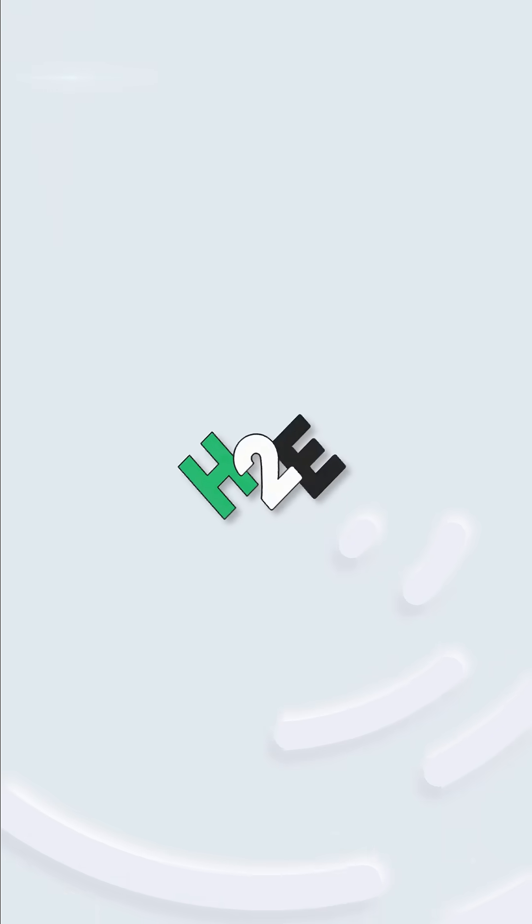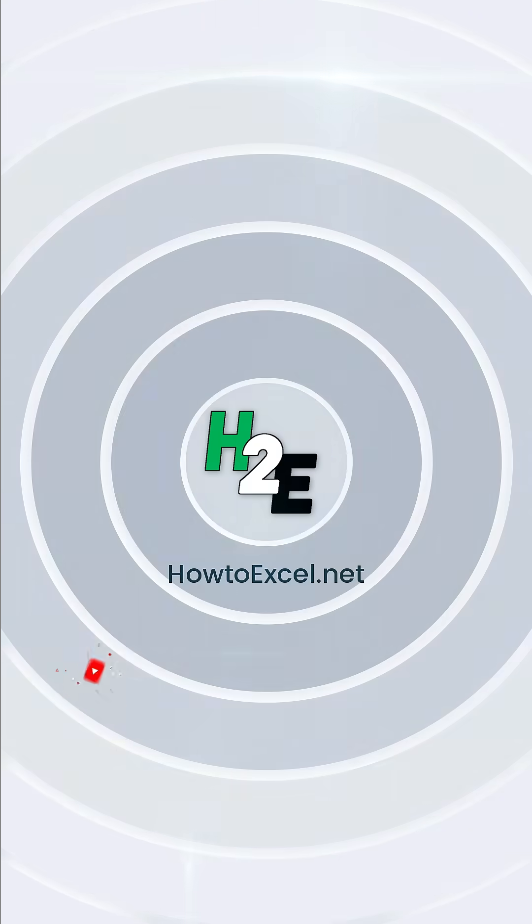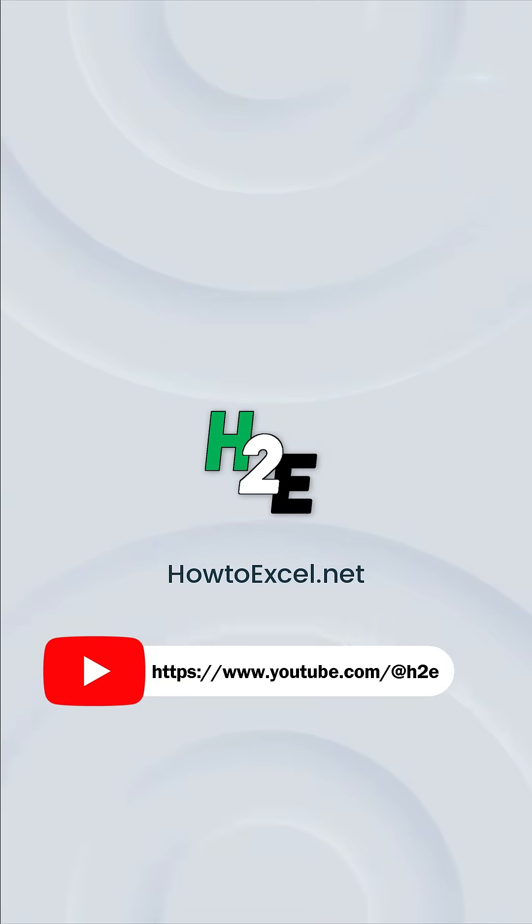For more tips like this, check out howtoexcel.net and my YouTube channel at H2E.